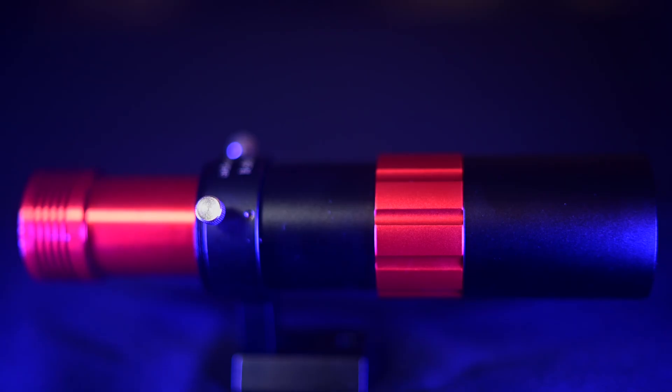After you find your perfect focus, remember to tighten everything down, and you should never have to touch it ever again. Just mount it on top of your scope when you reach your dark sky sight, plug it in, and you're ready to go.